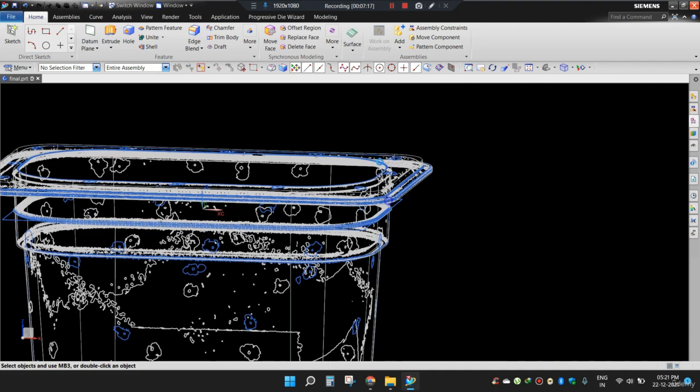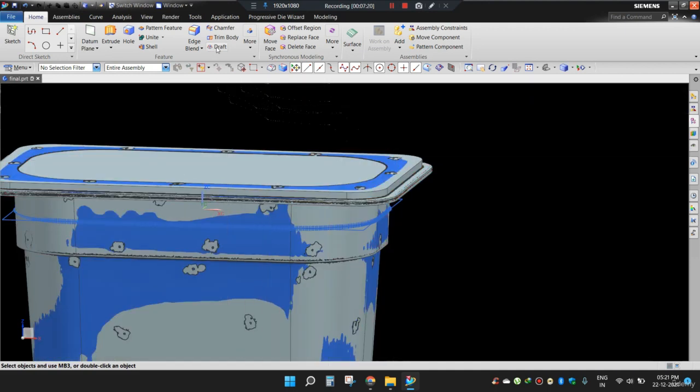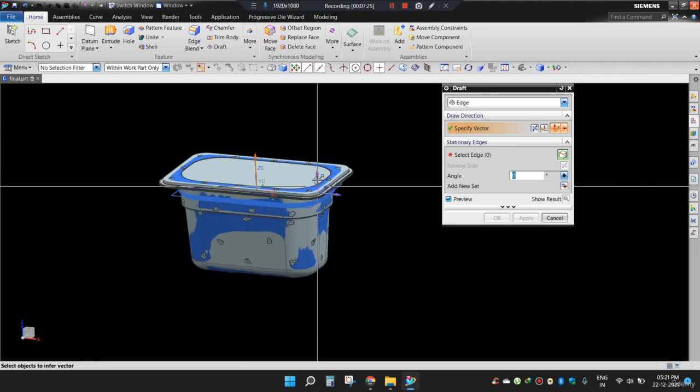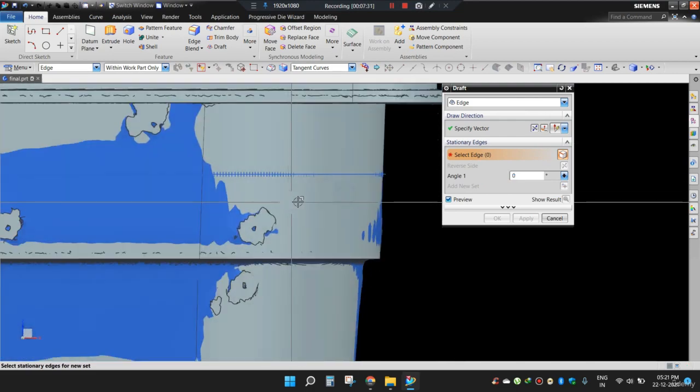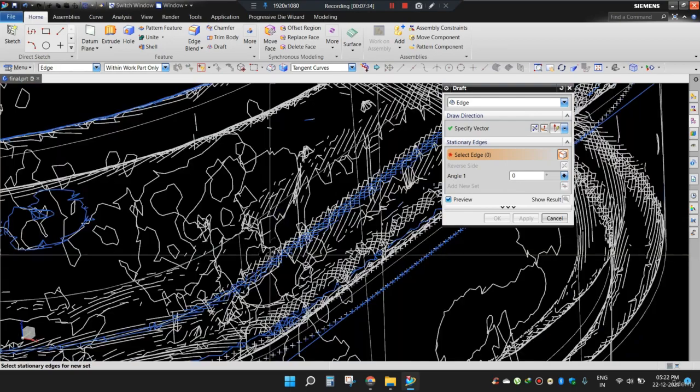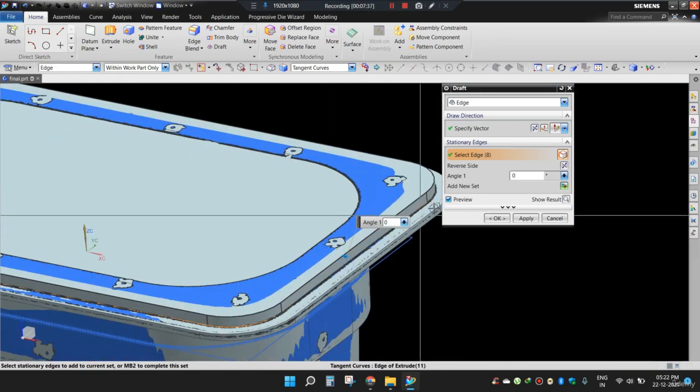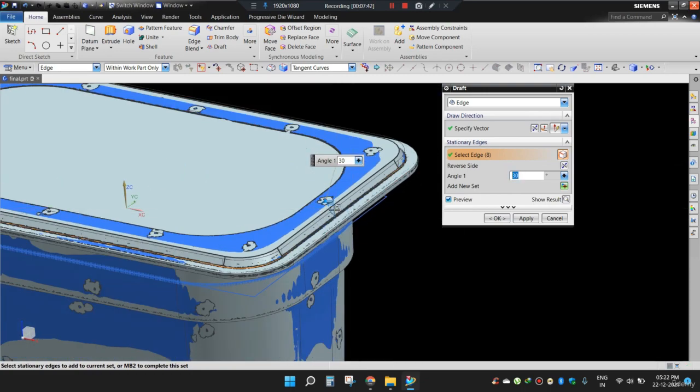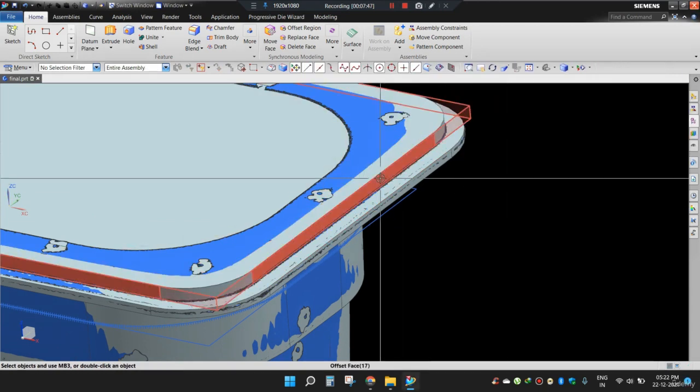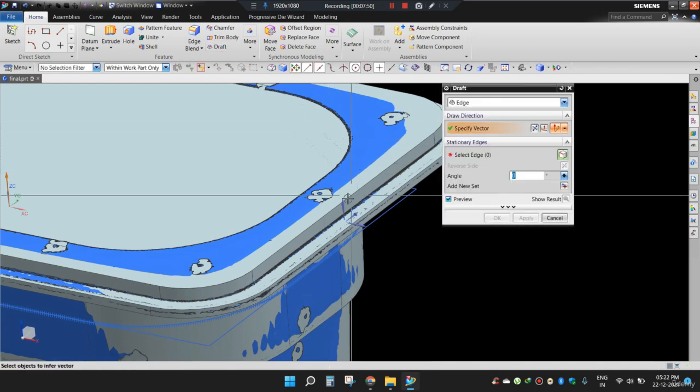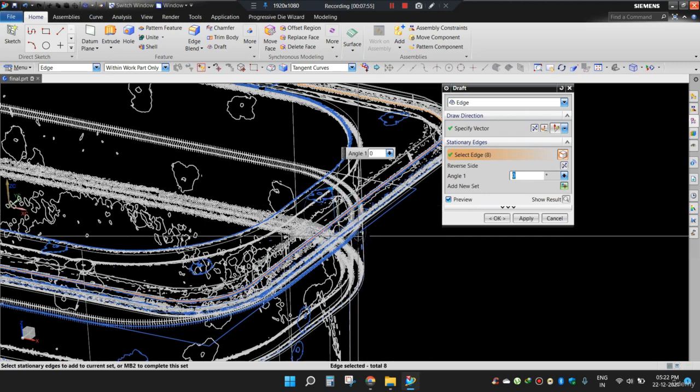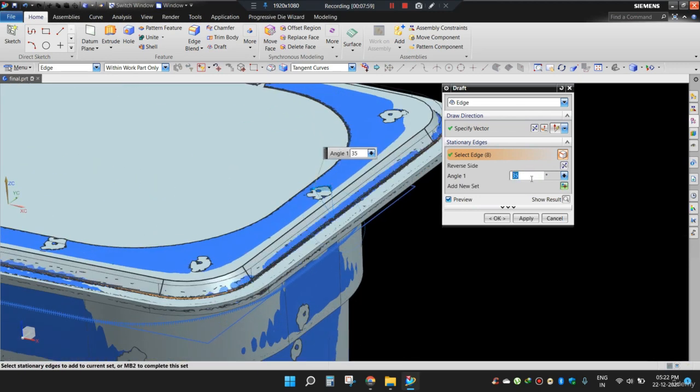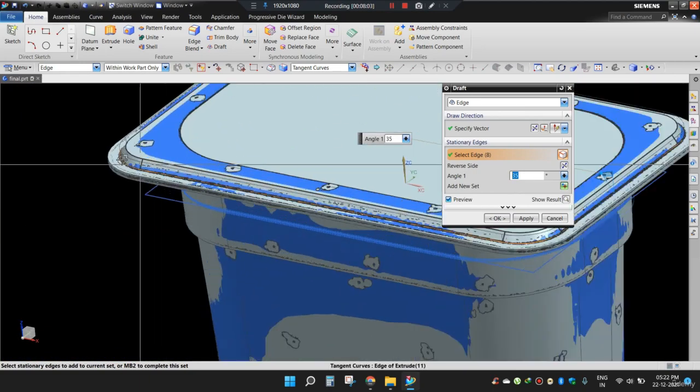So let's choose draft command from here. Select this vector which is Z and these edges. Now find some value for the reference. For example, 20, 30. I am keeping my eye here. Let's select again, this vector and this tangent curve. 30, 35.